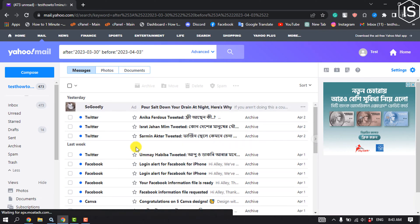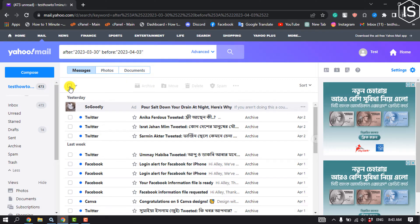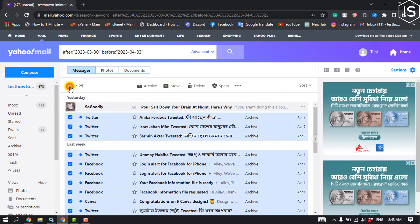And after that, click on this checkbox to select all of your mails and click on delete.